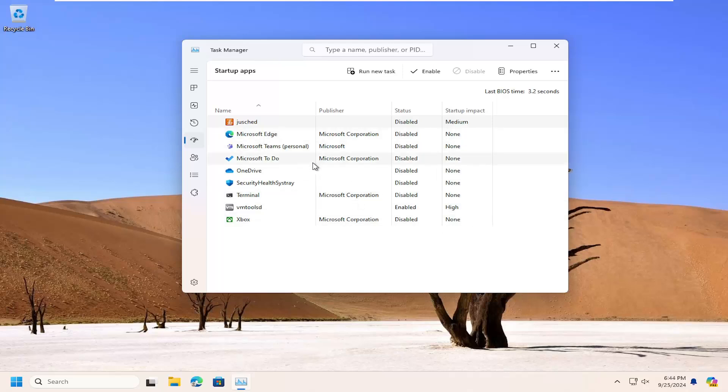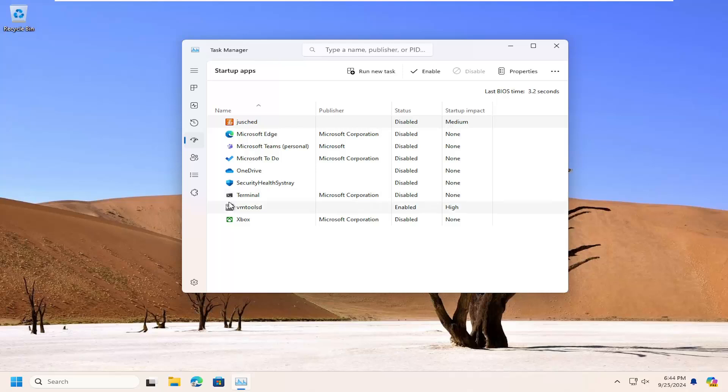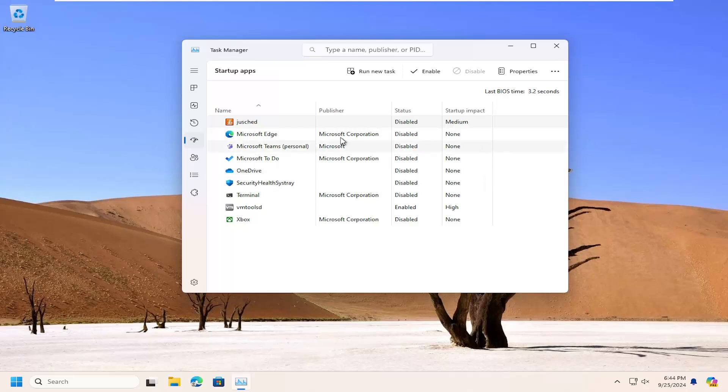So pretty much almost everything can be disabled. Generally, if you do have certain programs you want to boot up every time your computer turns on like antivirus software, or maybe printers, in some cases you might want them to turn on automatically, but they'll turn on once you use the application or once your printer turns on.